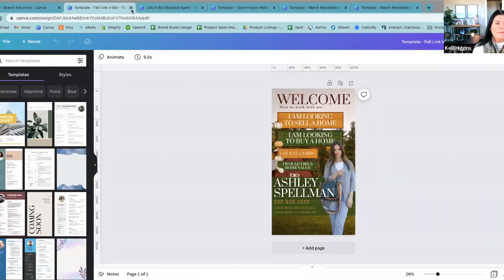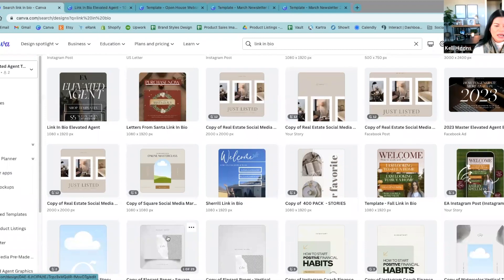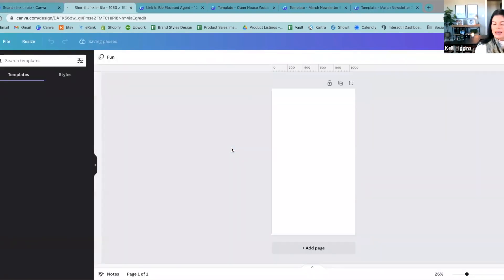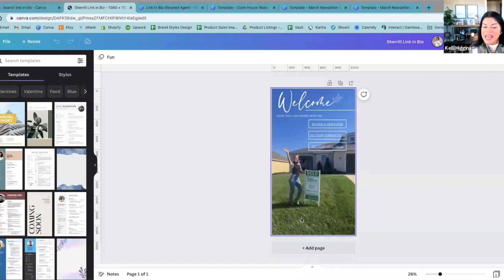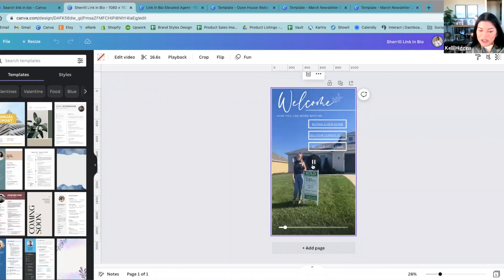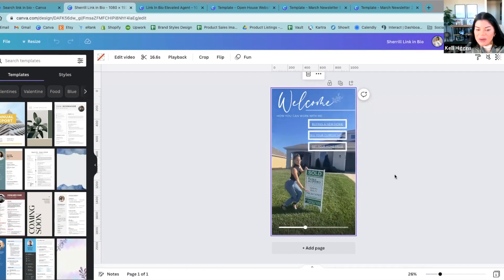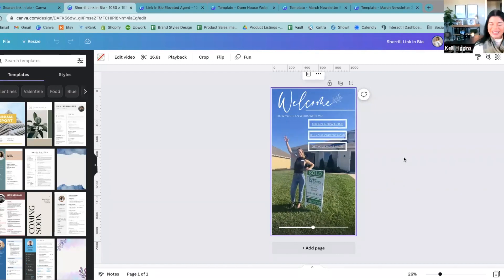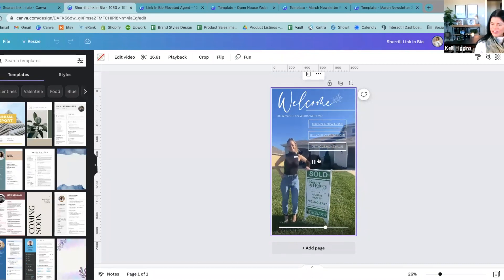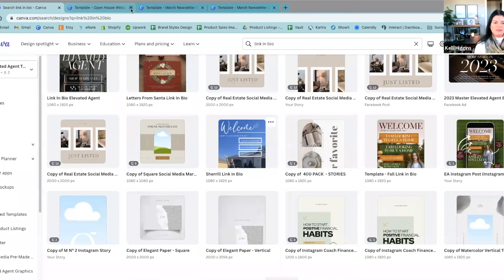We are going to jump into a more advanced class. I was working — this is my best friend. She'd probably be embarrassed that I showed you guys this, but we were just playing one day. This is something that you can do with your link tree — you can make it into a video. Wouldn't that be cute to have a landing page where people could click on it to get their home value or whatever? Those things are just options that you guys can do inside of Canva.